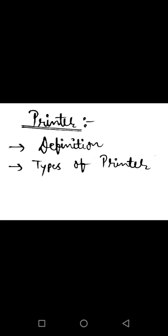Namaste, I am Jaivyan Indu from the Department of Science and Technology. Today I will discuss about printer and its types. So let's start.